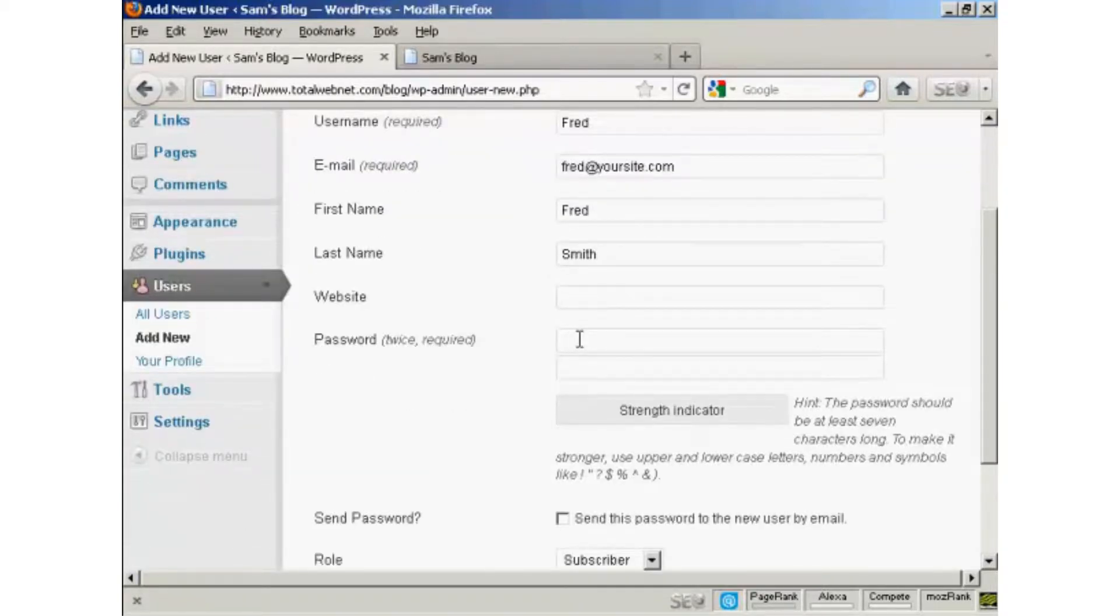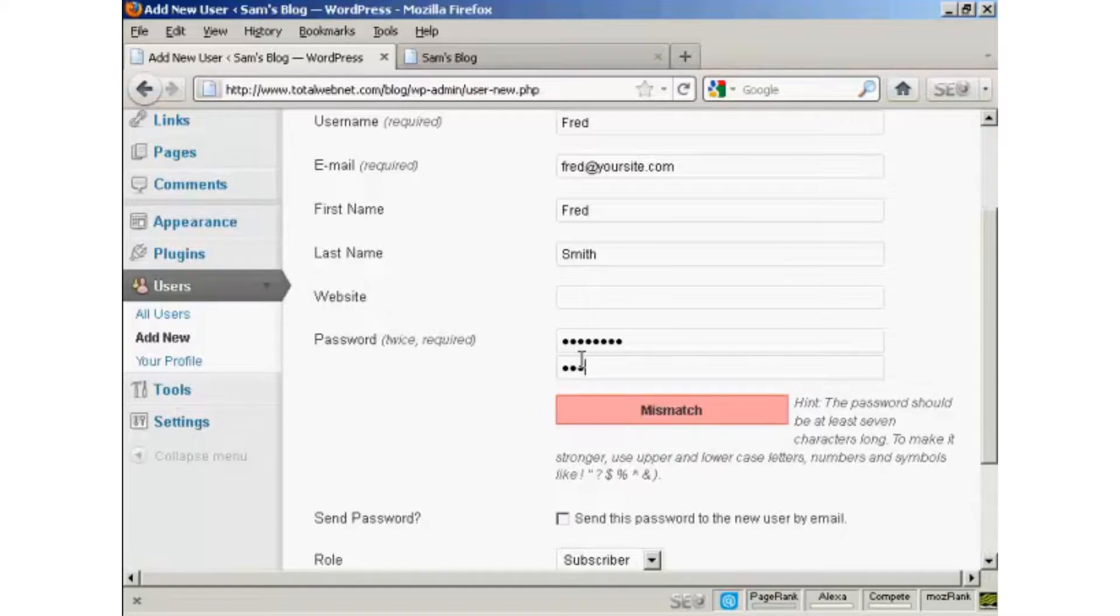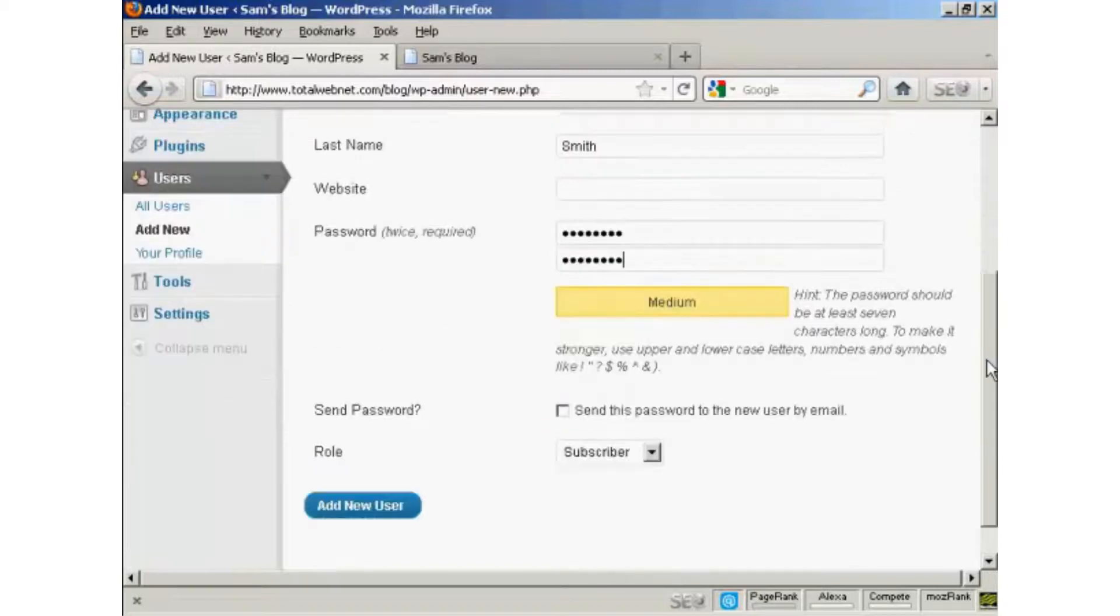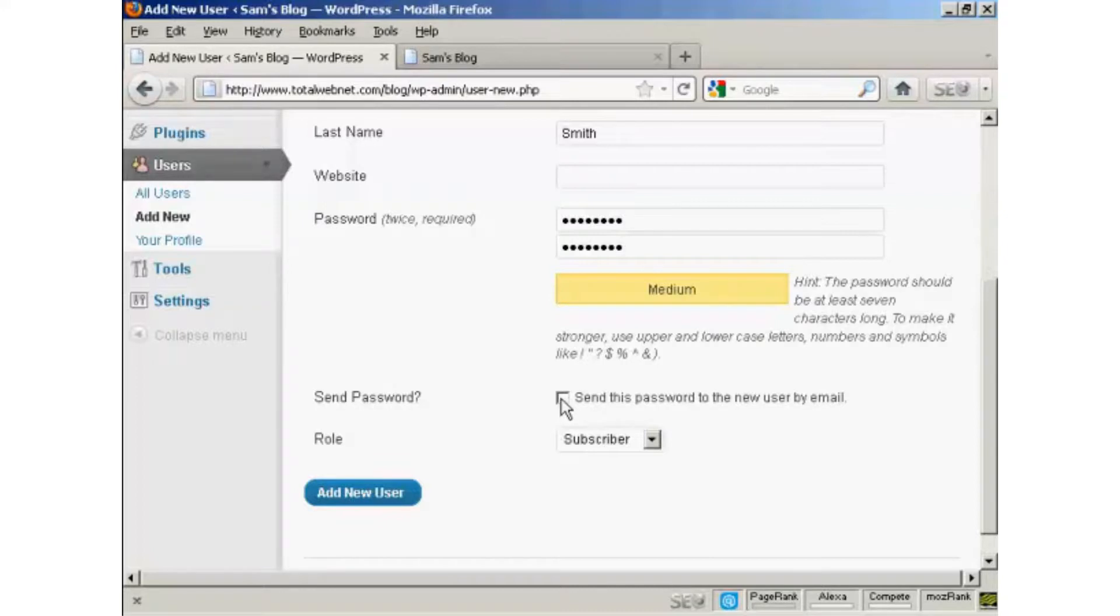Put in the password and repeat it. There we go. And you can decide whether you want to send the user their password by email. Seeing as this is a fake name, I'm not going to check that.